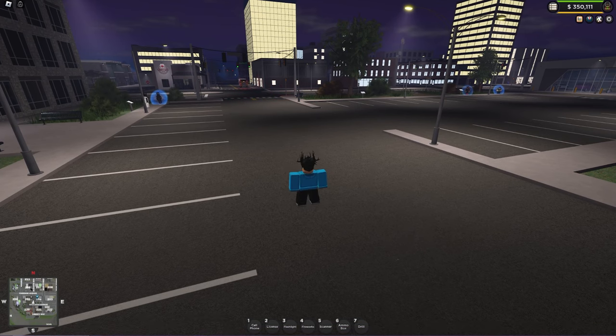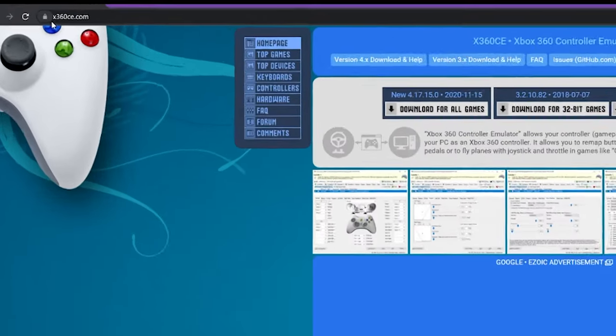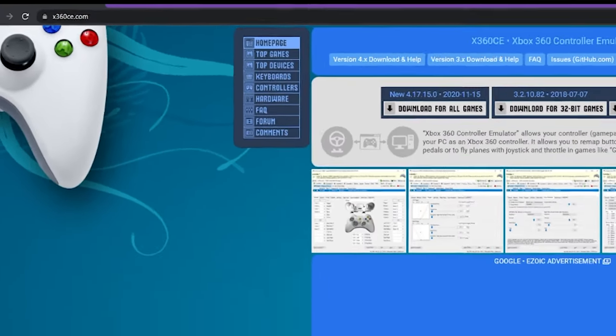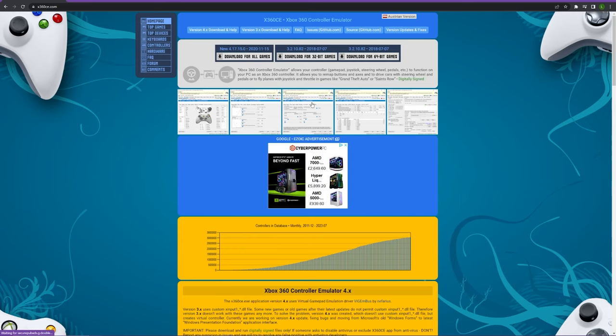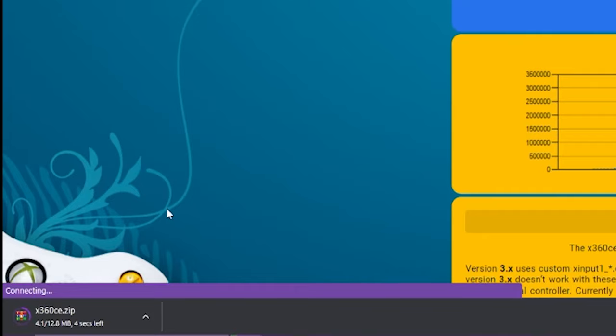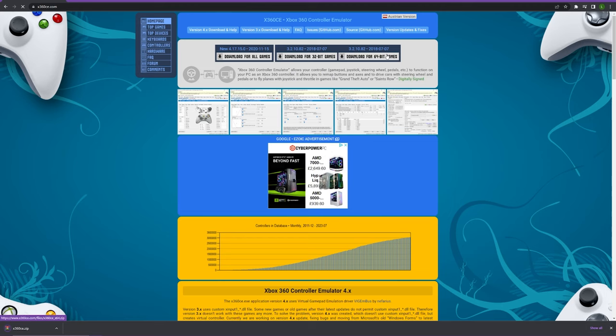Then head to the top link in the description or go to this website: x360ce.com. This does look a little bit dodgy but trust me, it is perfectly fine. Then press download for all games. Make sure you press all games and not for 32-bit or for 64-bit games.